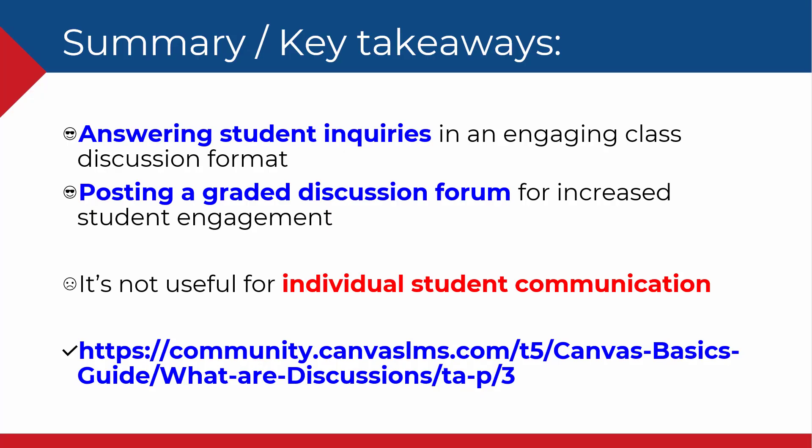In this video, you learned that discussions are useful for a variety of communication tasks, including responding to student inquiries in an engaging class discussion format. You also learned that discussions are useful for posting a graded discussion forum for increased student engagement. Discussions, however, are not useful for individual student communication. Here's a link to further information about Canvas discussions.